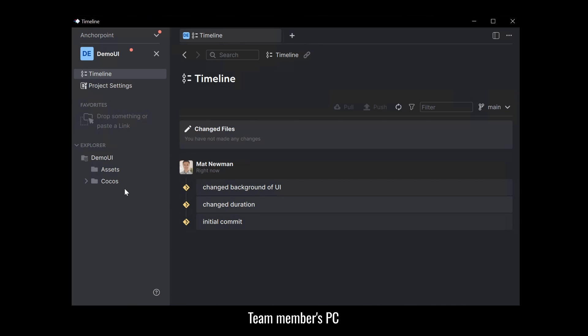All right. I hope this video was helpful that you could learn how to use version control on a Cocos Creator project together with GitHub. Thank you for watching.